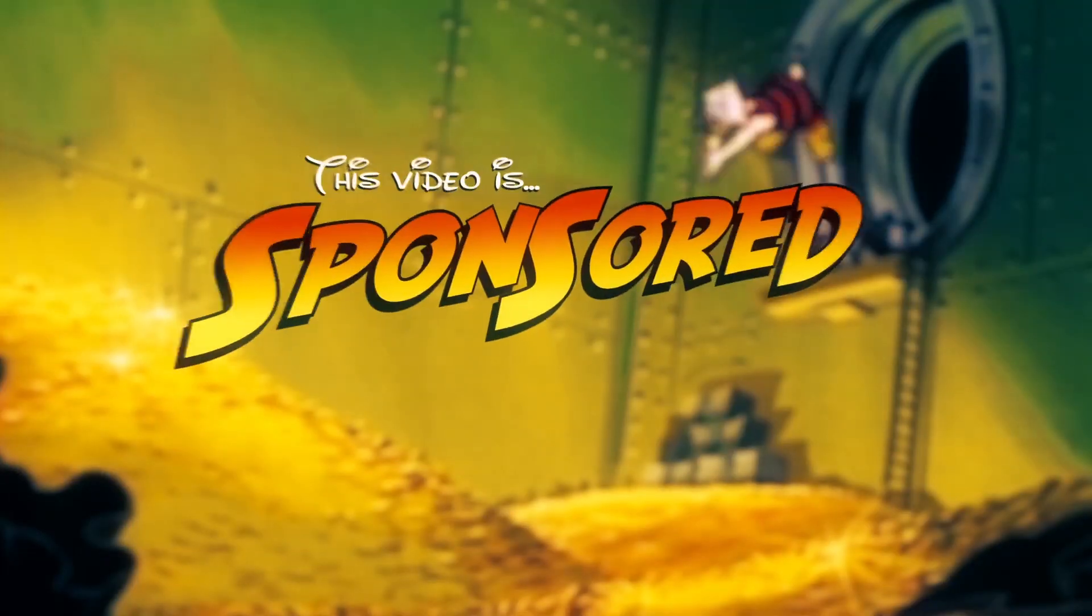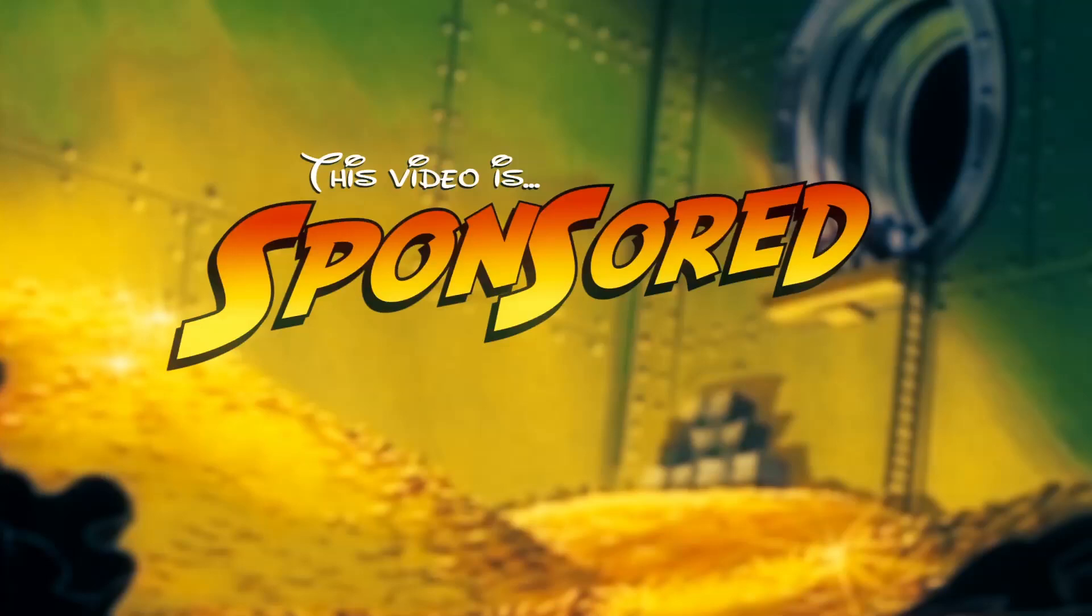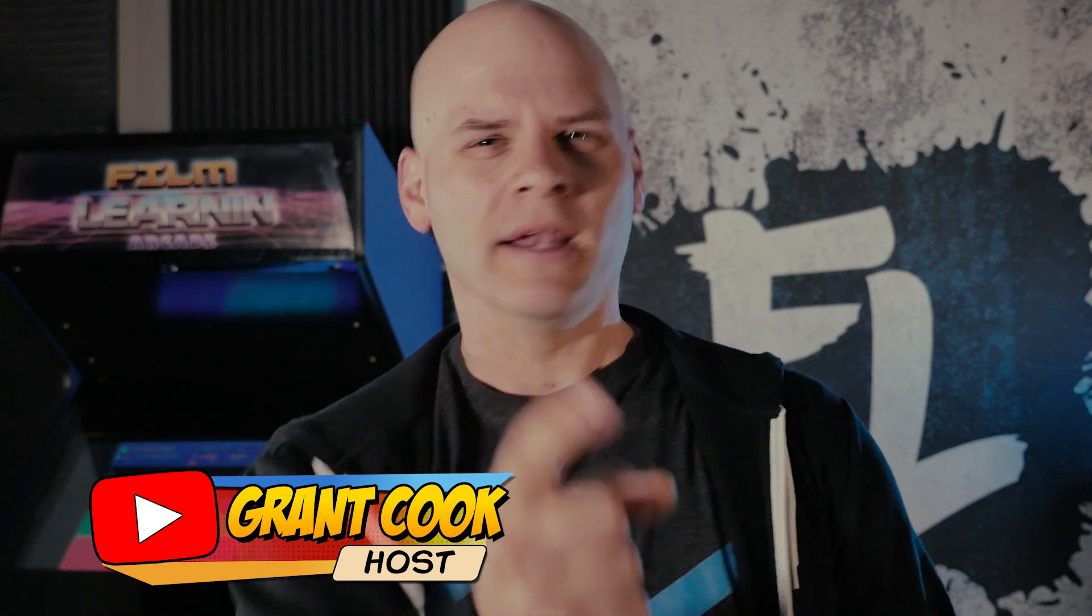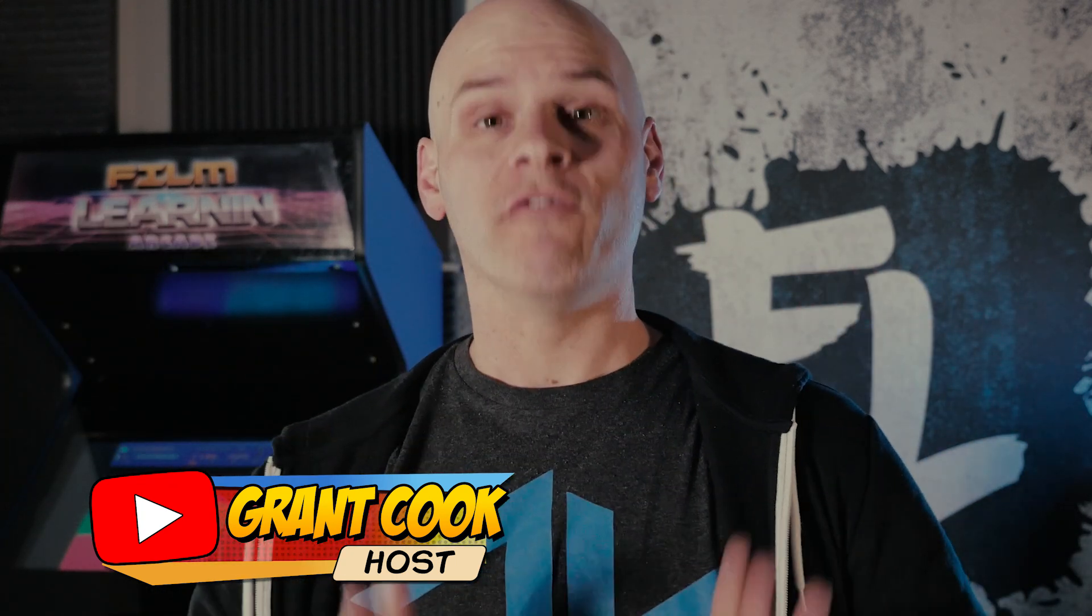This episode of Film Learning is brought to you by Wondershare Filmora. This video's sponsored! Woohoo! Hey guys, welcome to Film Learning, the show dedicated to learning you some filmmaking and learning good. And we are back with another Wondershare Filmora tutorial.